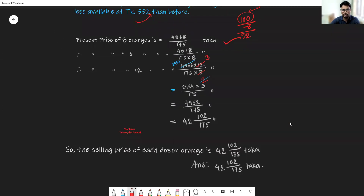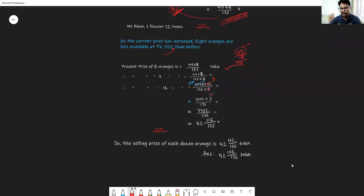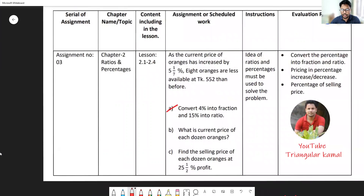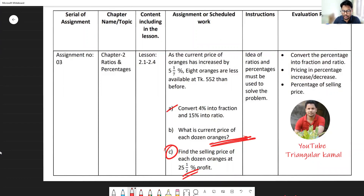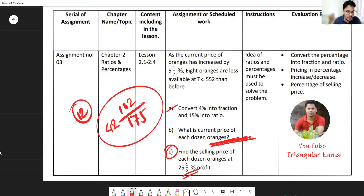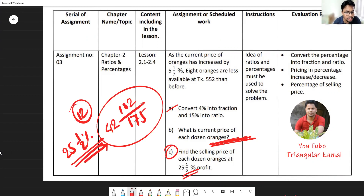I think now the whole question is visible — you can take a screenshot here. Now, what is the requirement of the third question? Find the selling price of each dozen oranges. To find the selling price, we have to use the cost price from the previous answer: 42 whole 102/175 Taka for 12 oranges. Now the question asks to sell at 25 whole one-half percent profit, so we have to include the 25 and one-half percent profit.